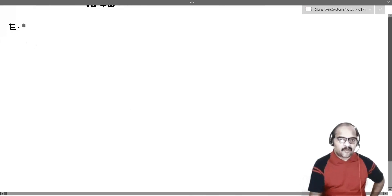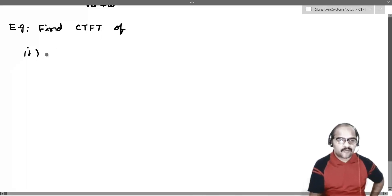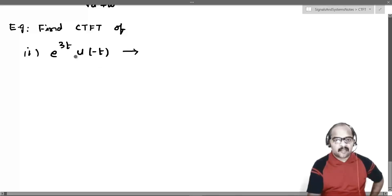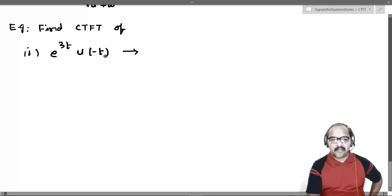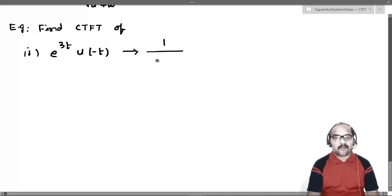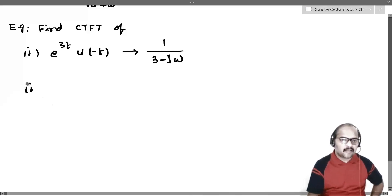Now let us take a sub-example. Find the Fourier transform of the first signal: e^(3t)·u(-t). This is of the form e^(at)·u(-t) with a = 3. Since a = 3 > 0, the Fourier transform exists and equals 1/(a - jω) = 1/(3 - jω).